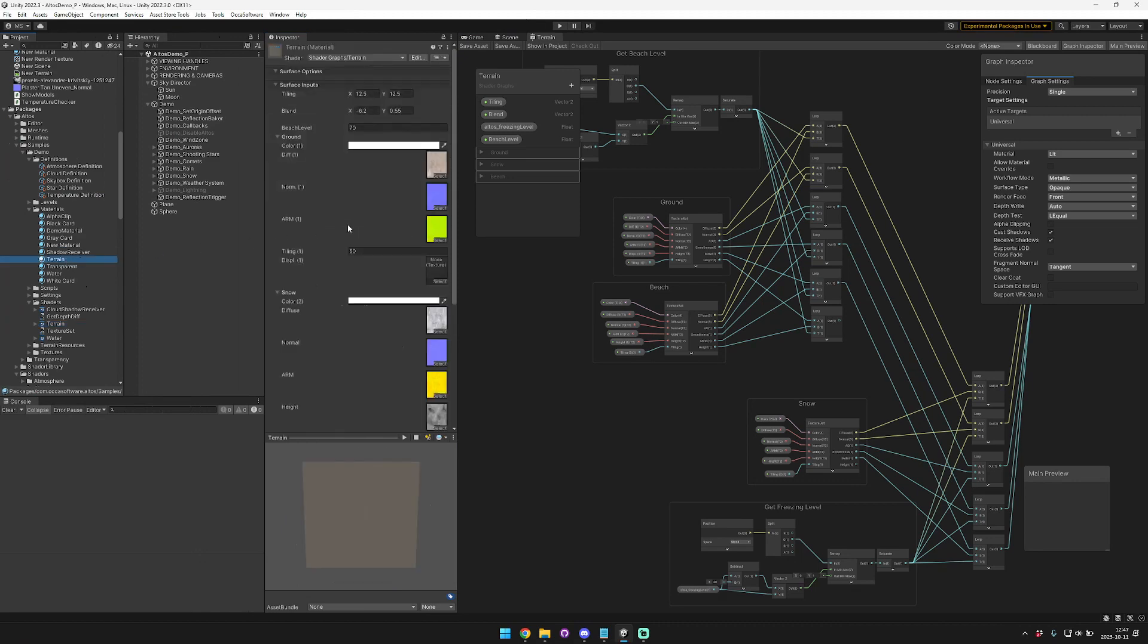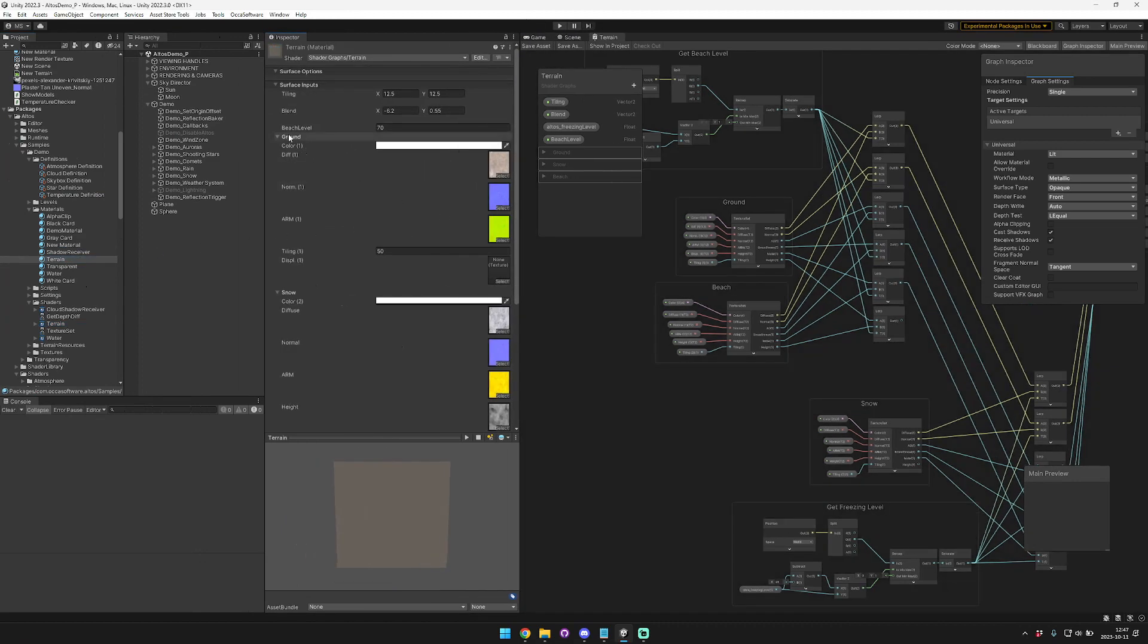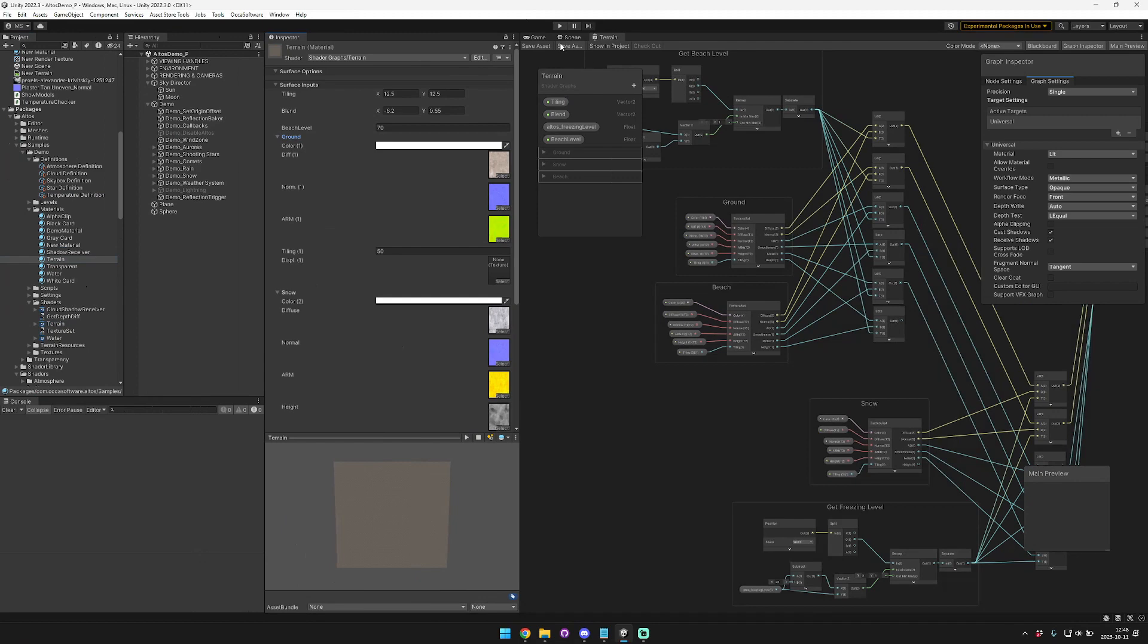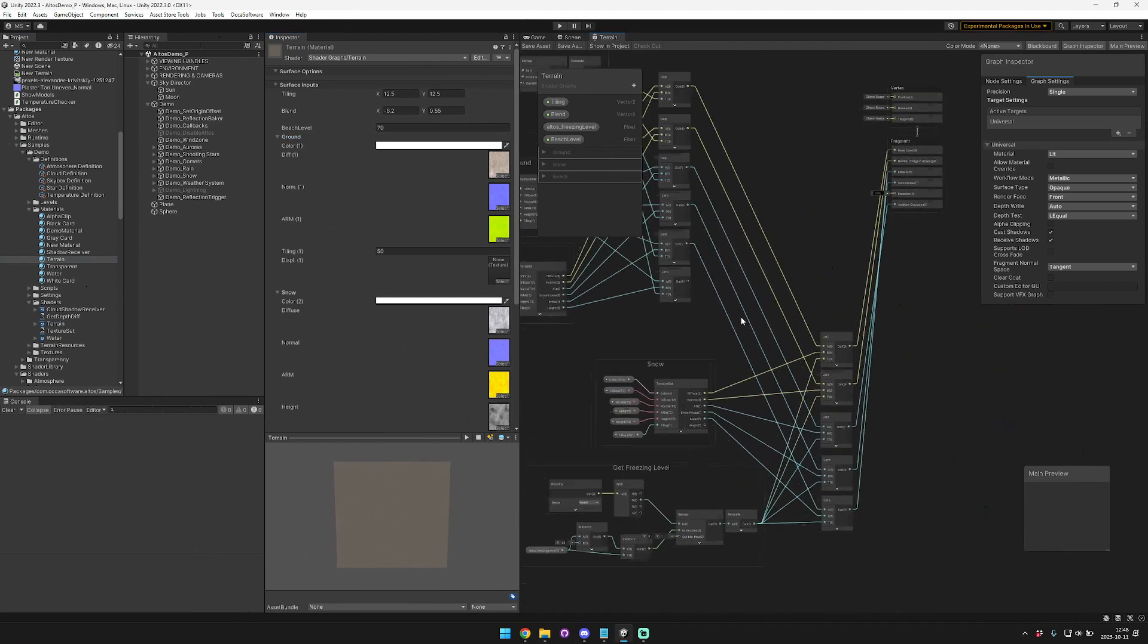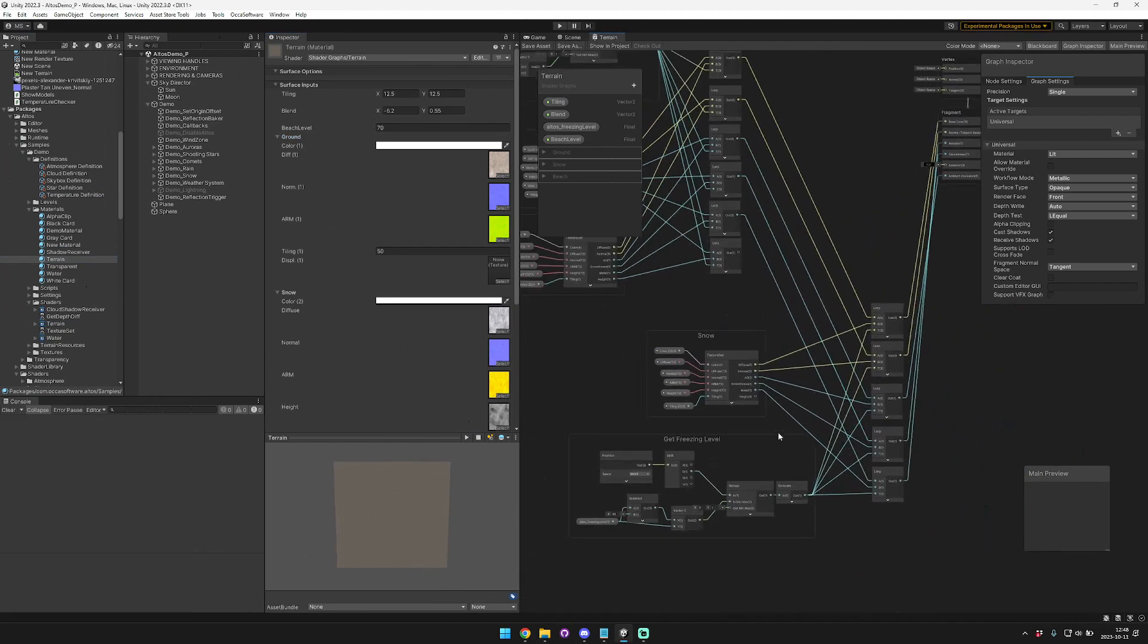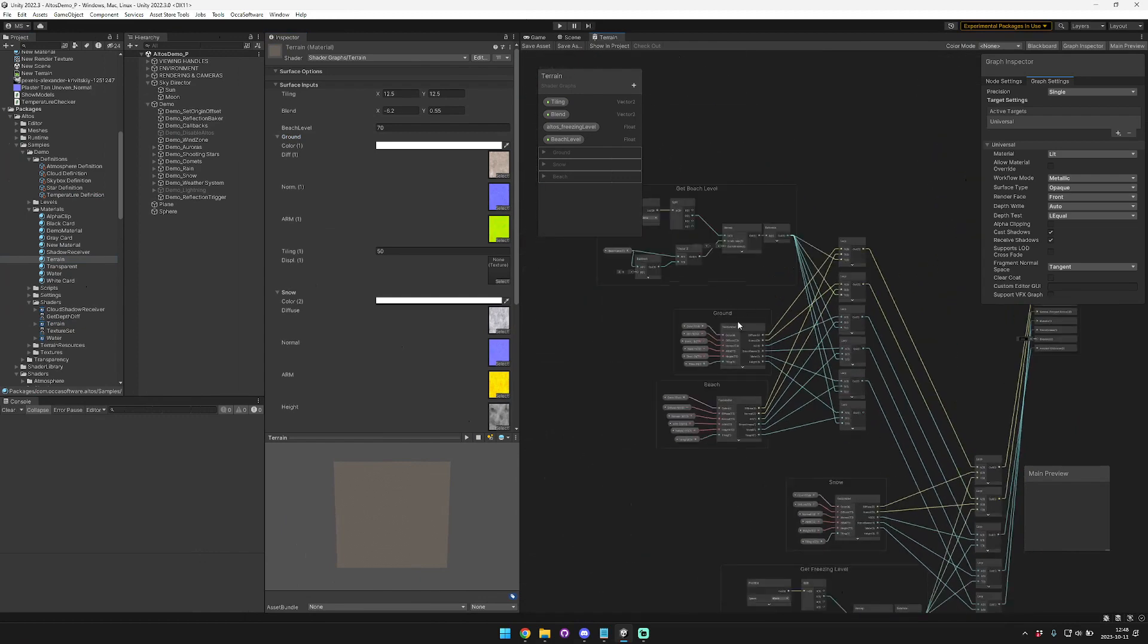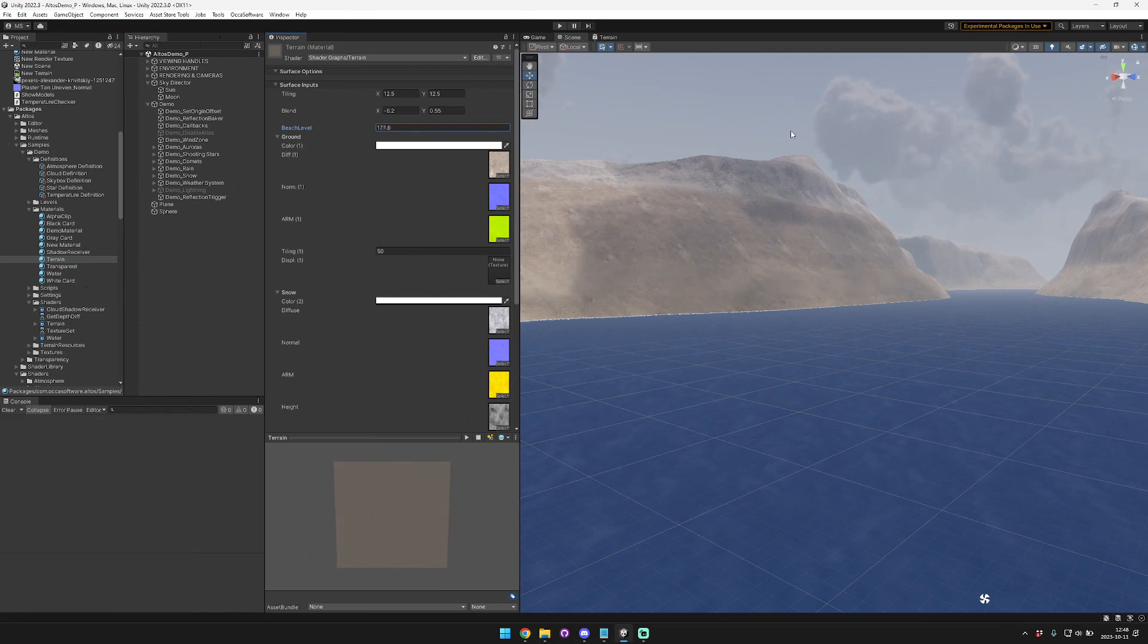So our terrain shader has a couple different outputs. It has a ground, snow, and beach textures. These are some CC0 textures that I got from Polyhaven. And basically we interpolate between the ground and the beach based on the beach level.